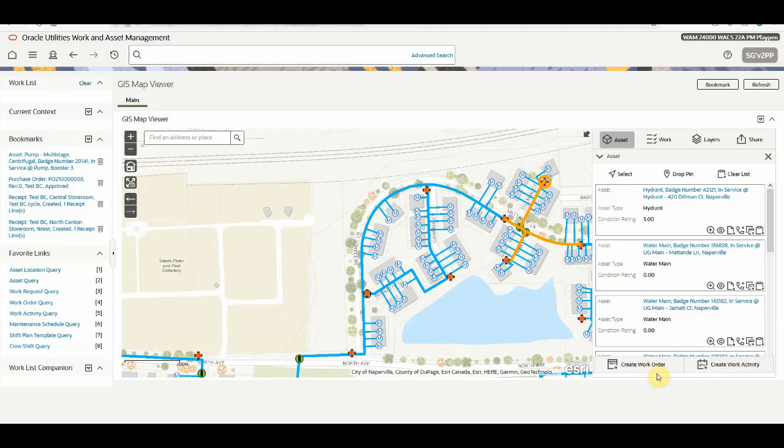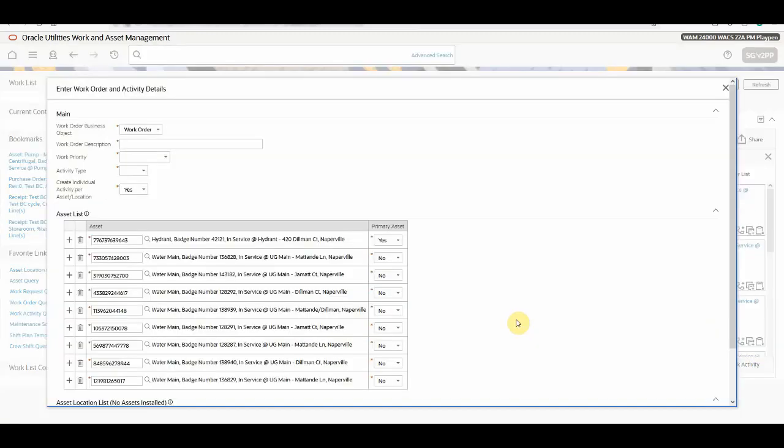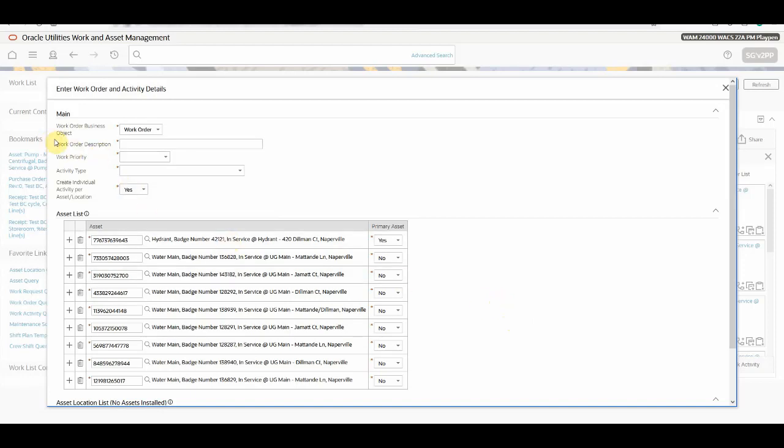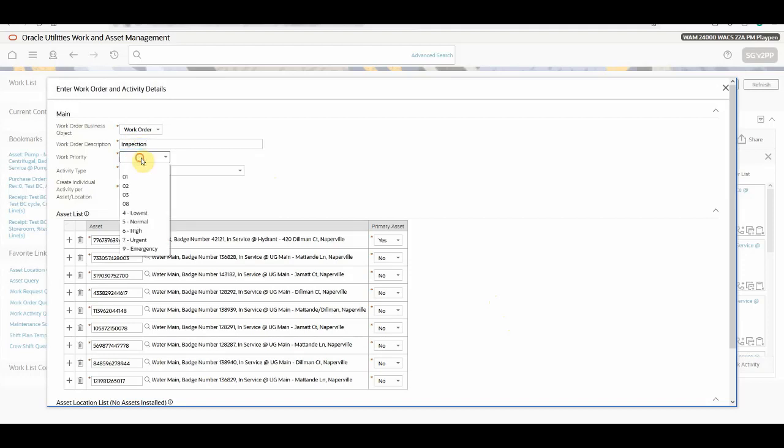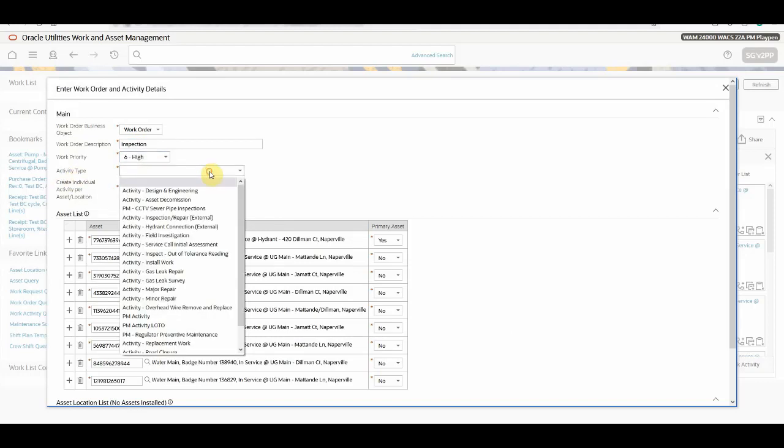When you click on the create work order, a pop-up window will come which will list all the selected assets which you have selected on the GIS Map Viewer. You will see there are a couple of new inputs above the asset list which is work order description. You need to select the work priority and then you need to select the activity type.